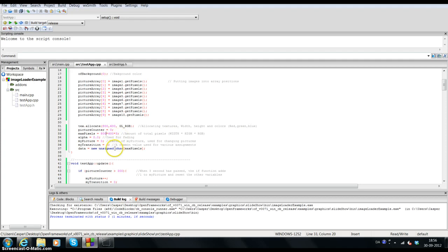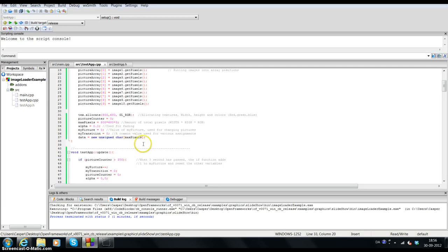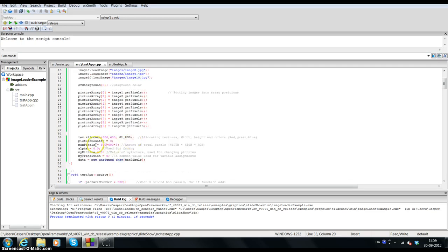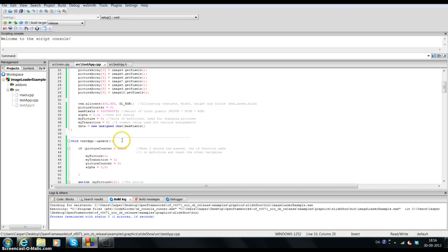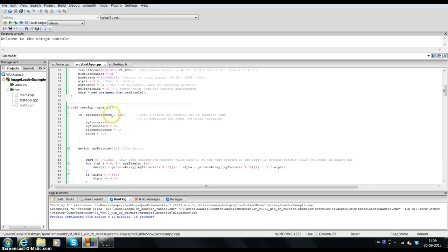myTransition is also equal to zero, used for various assignments later on. And I have 'data', which is a new unsigned char array allocated with the total number of pixels. That is basically the setup. Now let's look at the update function itself — the main logic of the program.